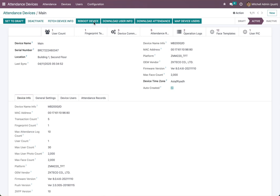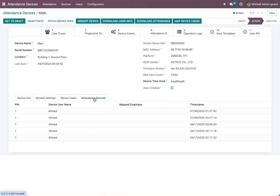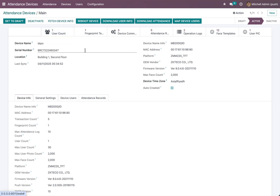We can also remove the device if needed, and you can see here all users and all attendance records for this device. Now we need to map the device users to employees.